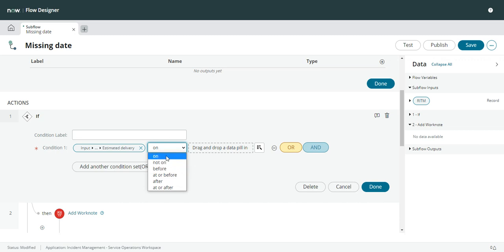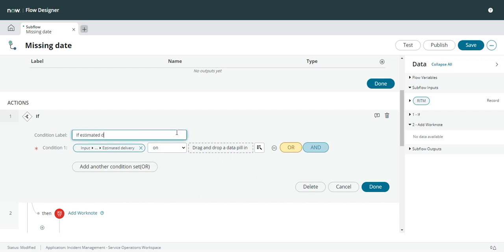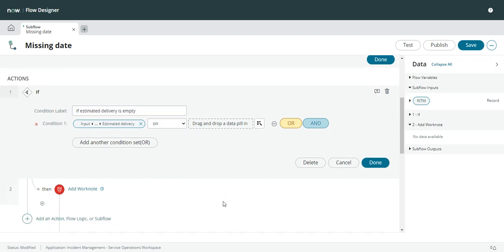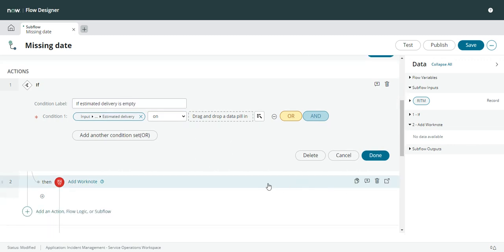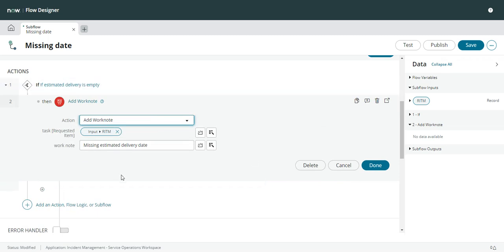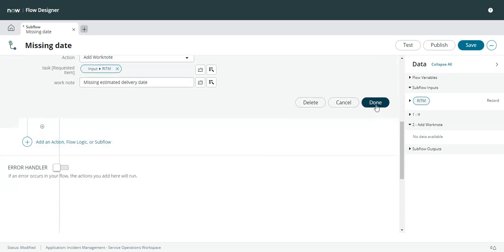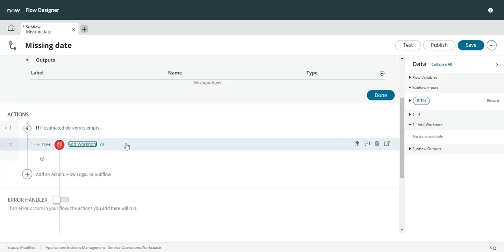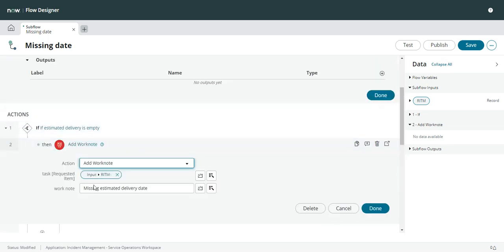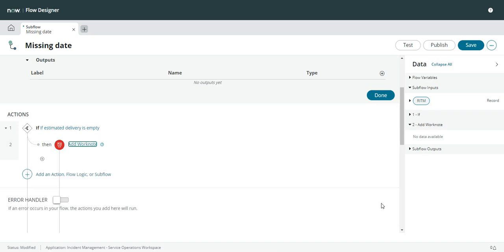So you might think, and I tried this, well we can just say 'on blank'. Right. Leave it like that. And so if that's the case then go ahead and add a work note 'missing estimated delivery date'.